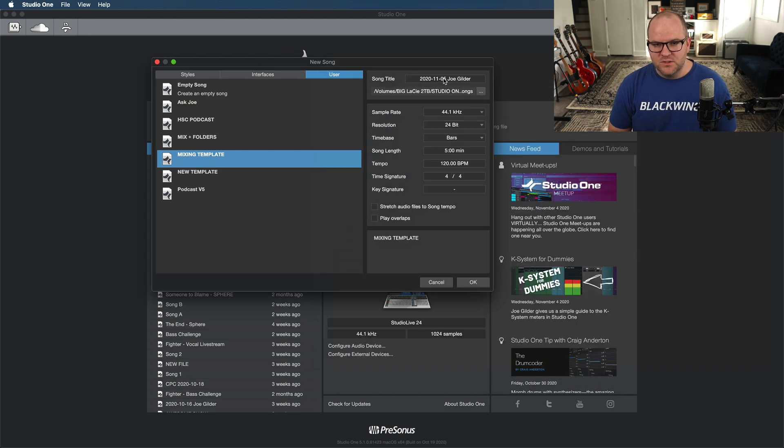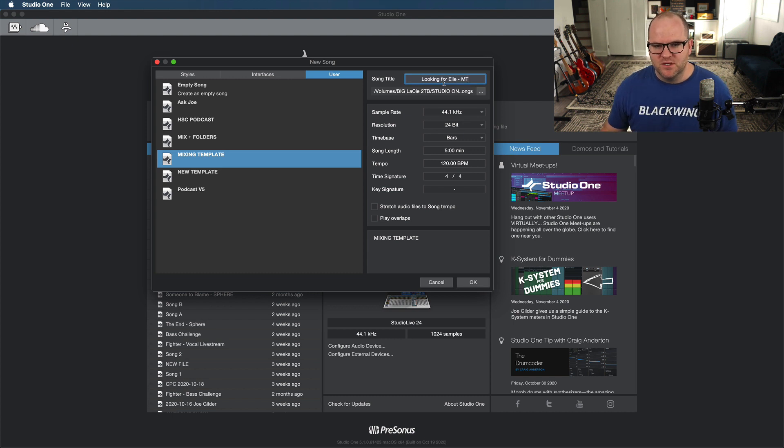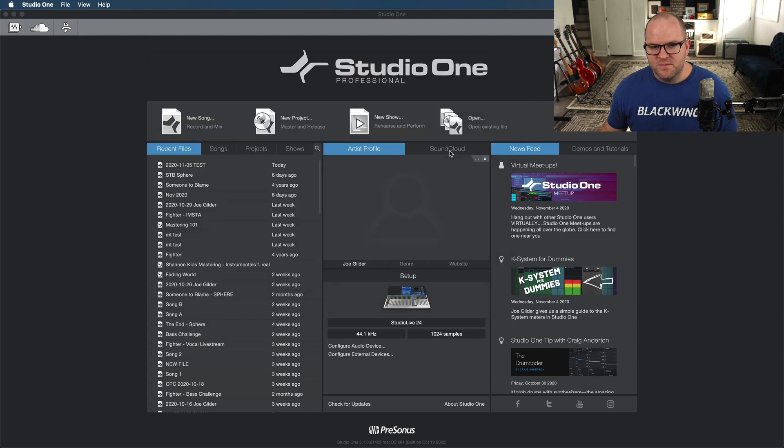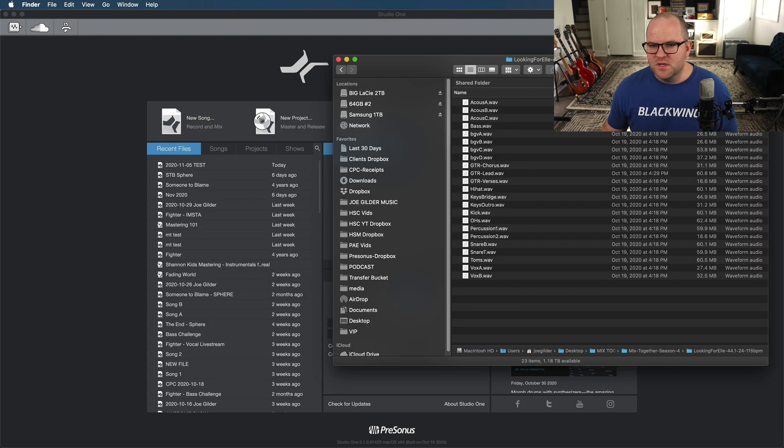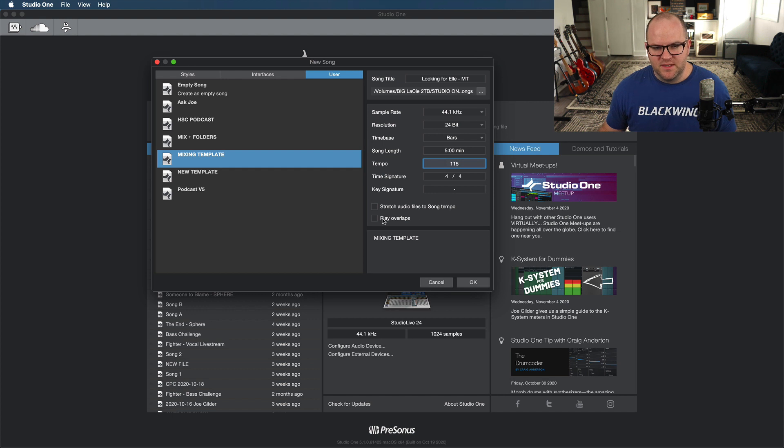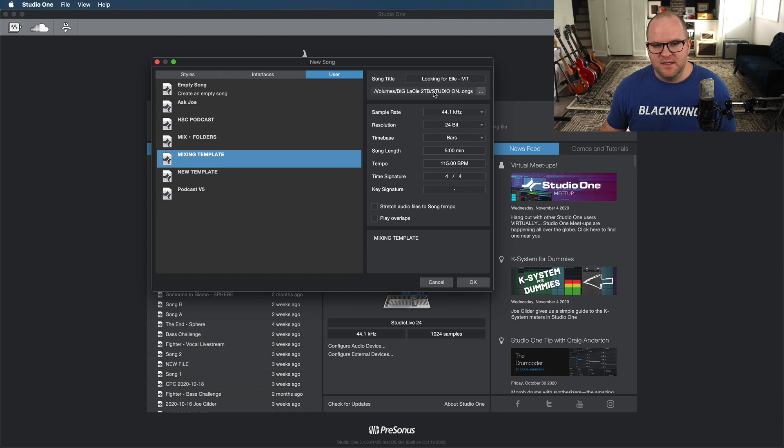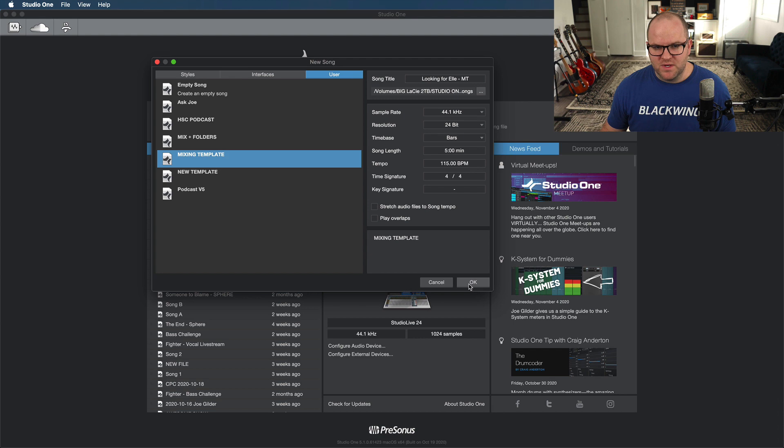We're going to open a new song and I'm going to start with my mixing template. This song is called Looking for L. I'm going to do MT just so I know that's the Mix Together song. 44-1, 24-bit, and the tempo was 115. We'll go ahead and put that in. I don't want to stretch the audio files and I don't want to play overlaps. I think the song's in 4-4. We can change that later if we need to. This is saving to my main Studio One folder. So I'll hit okay.